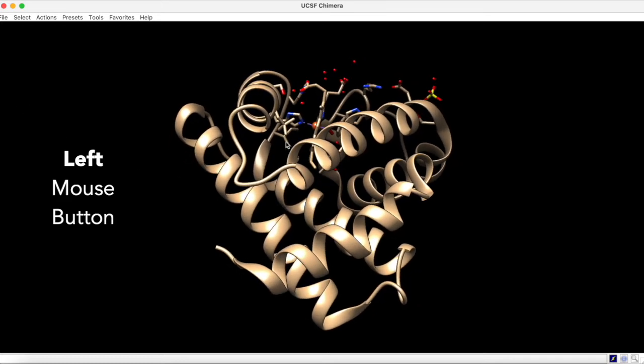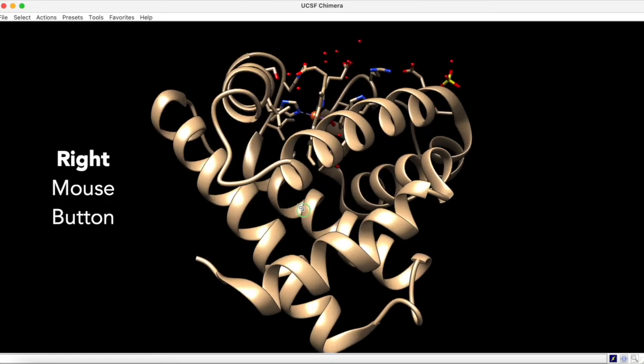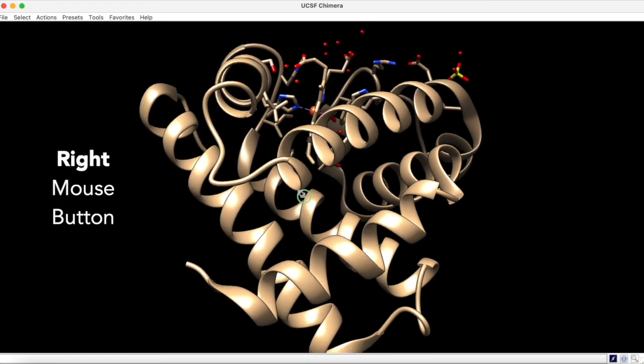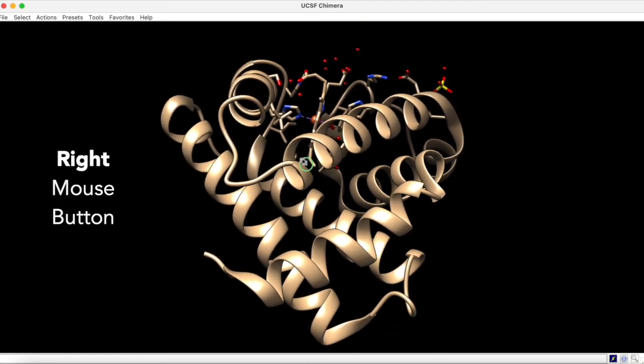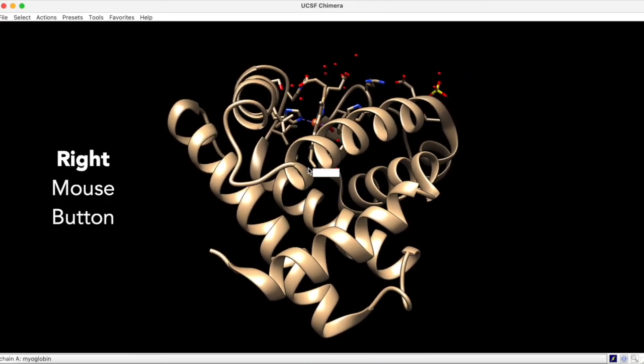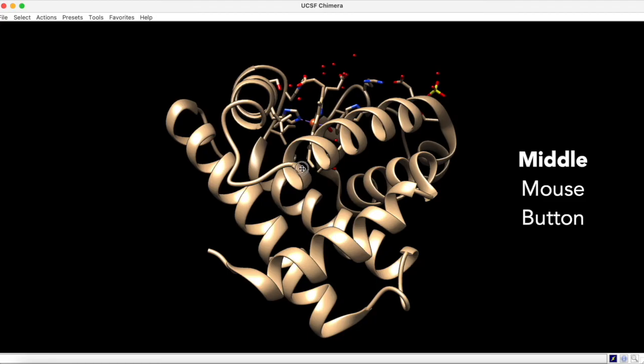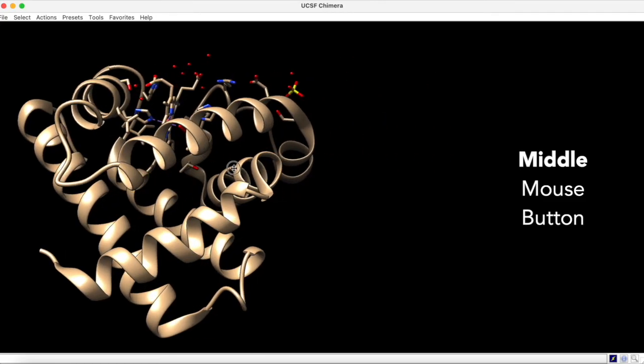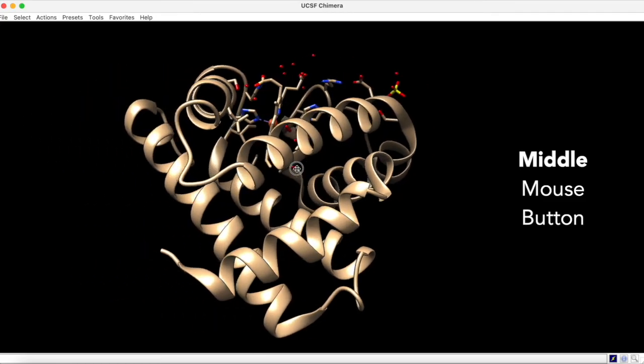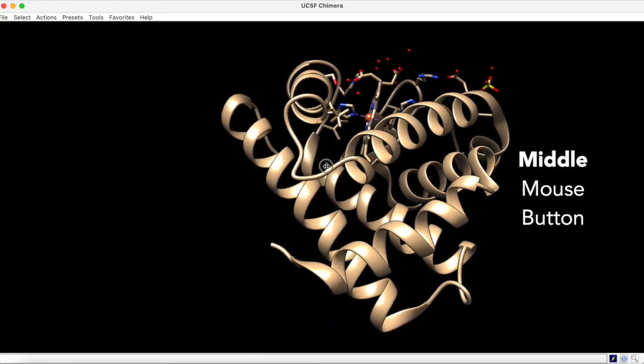With the right mouse button pressed down, you can zoom the structure in and out. And with the middle mouse button pressed down, you can translate the structure across the screen.